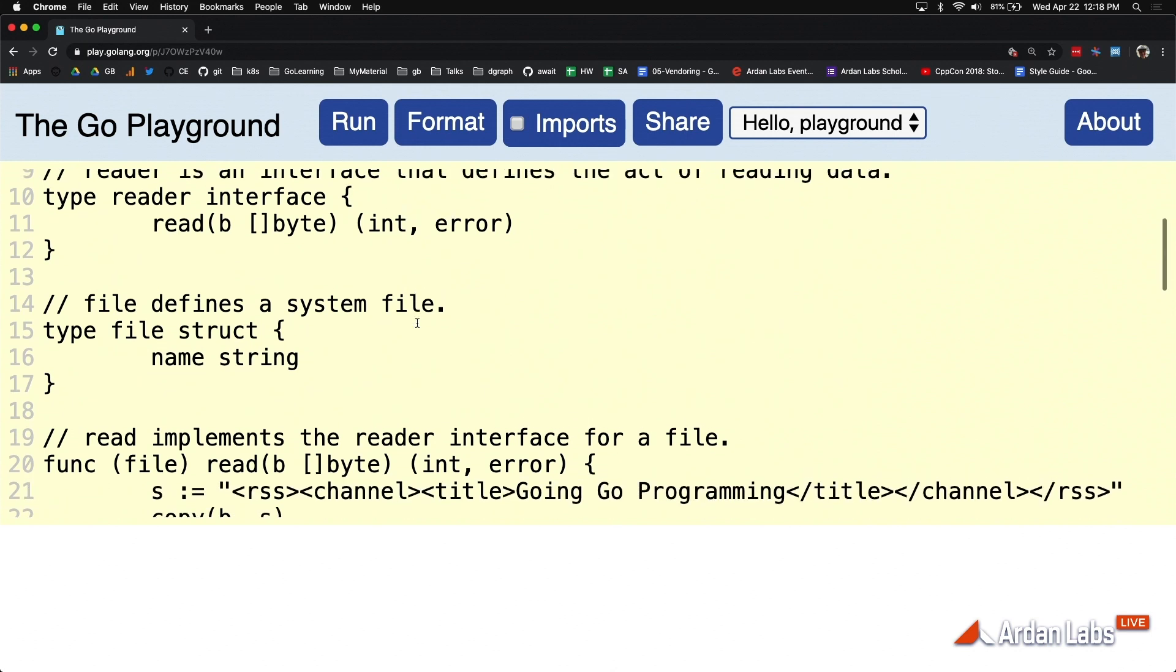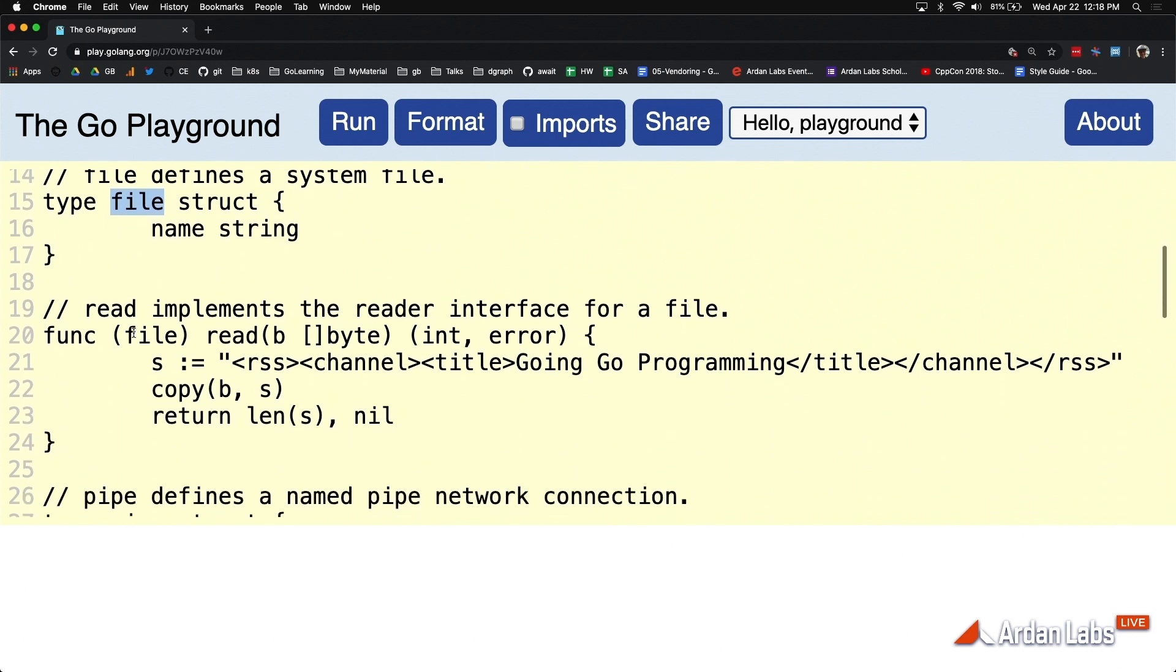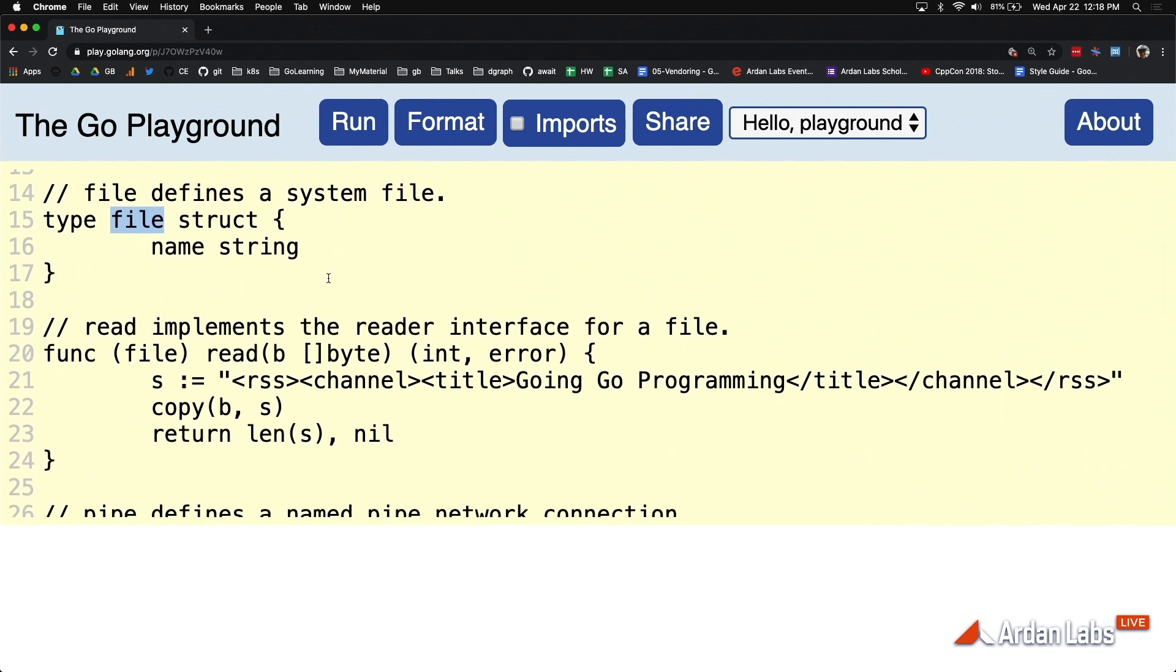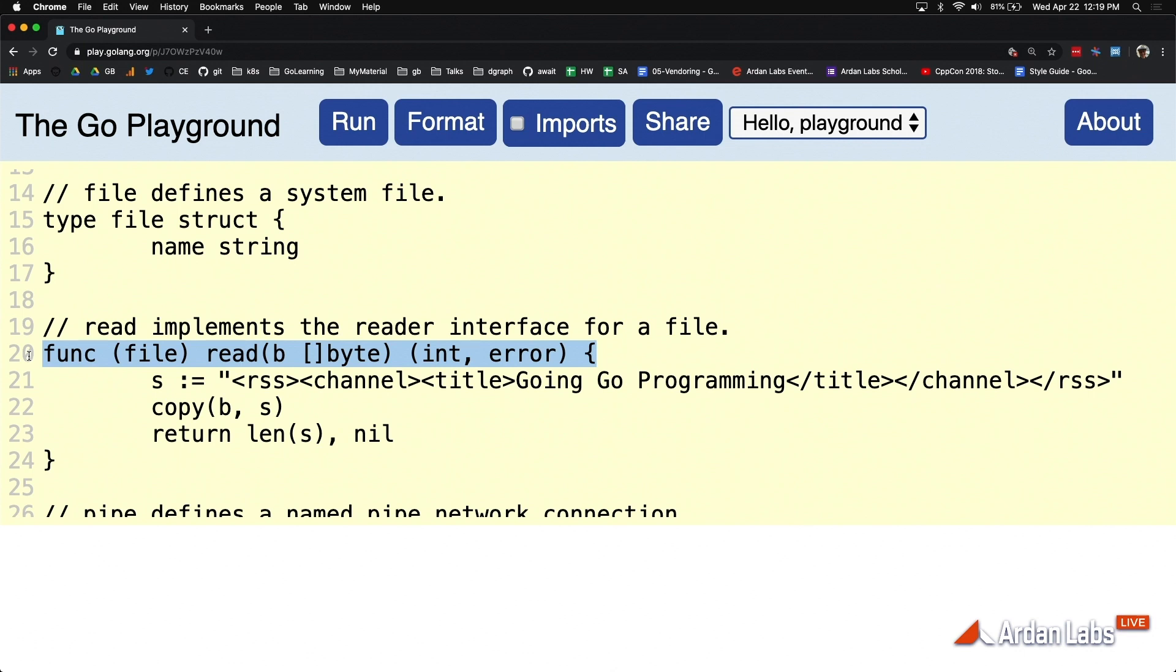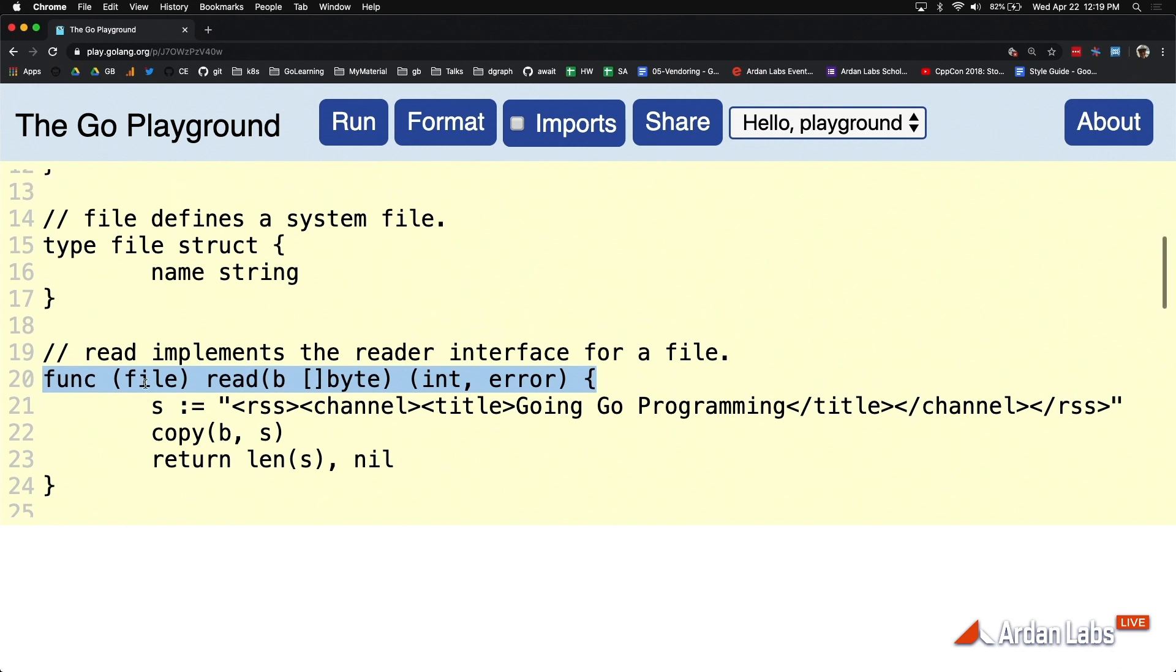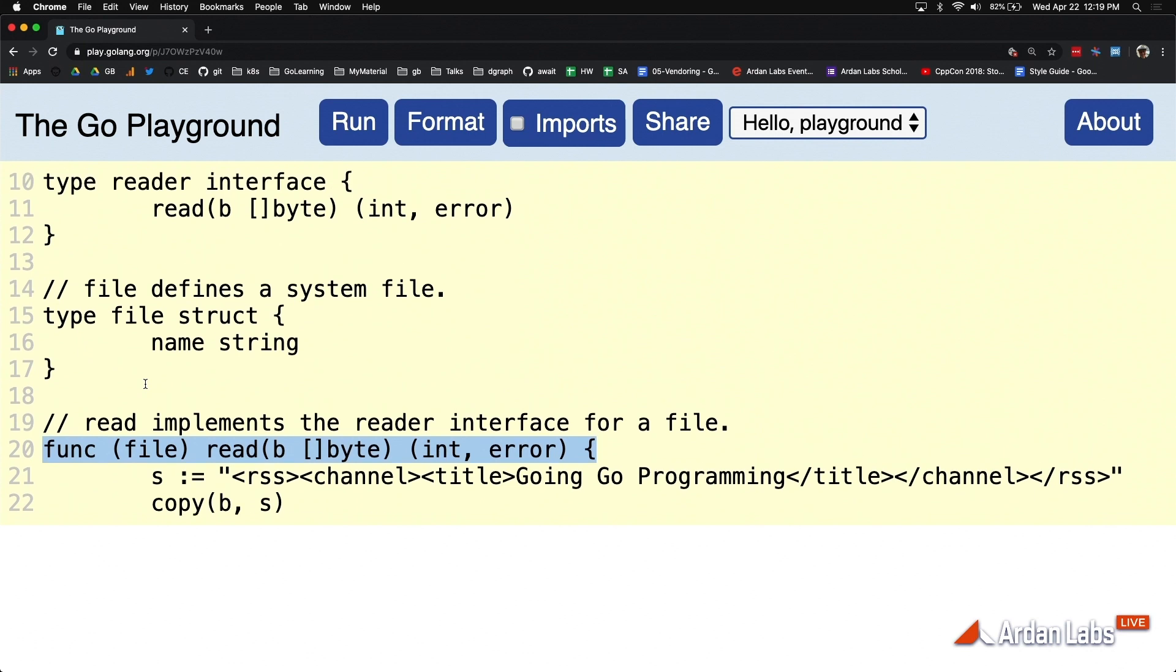With this interface type defined and its method set laid out, we can start to define the things in our program that are solving the actual problem, these concrete types. You've got your file type. In Go, because the compiler can perform static code analysis, all we have to do is define the method and that will be enough for the compiler to identify if a concrete type implements the method set of behavior. There's no configuration in Go, it's all about convention. This method, because it has the same name and signature, means the concrete type file now implements the reader interface and it's using value semantics.